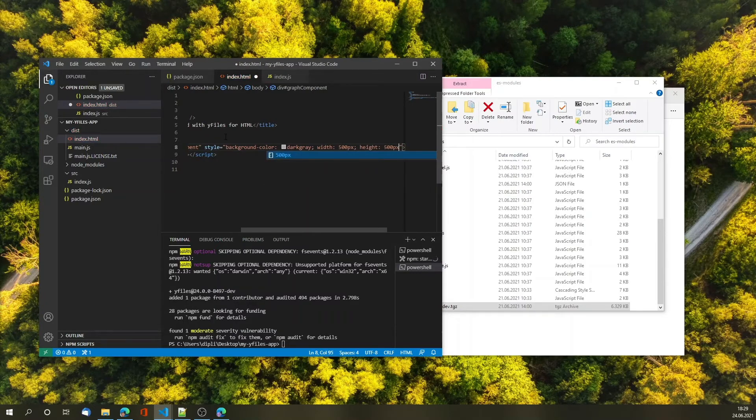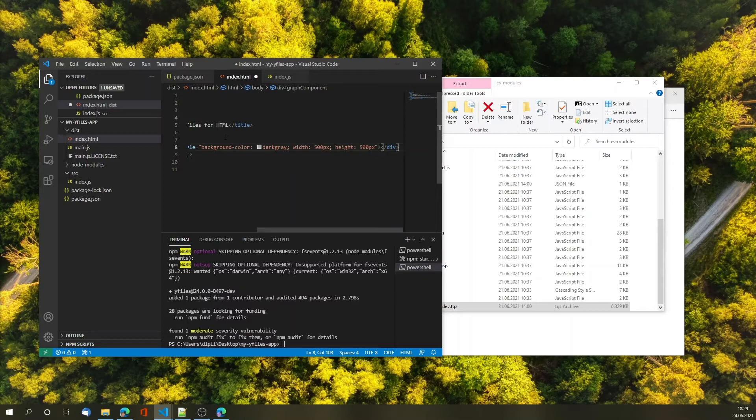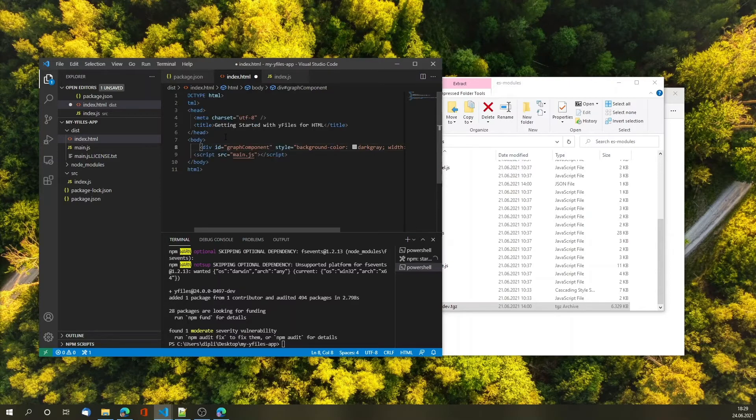This is very important because by default the yFiles graph component doesn't have any size meaning that if you omit this setting you won't see anything because the size is zero. This is so that the component will work with all of the various frameworks out there. You can use CSS animations and so on without our default size interfering.